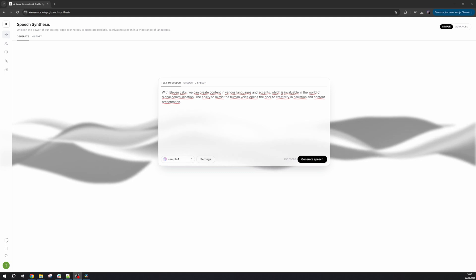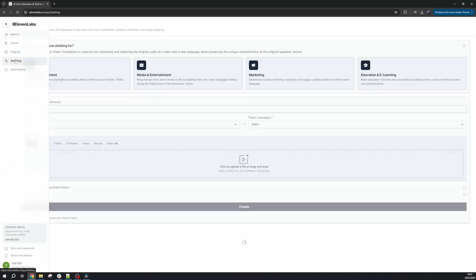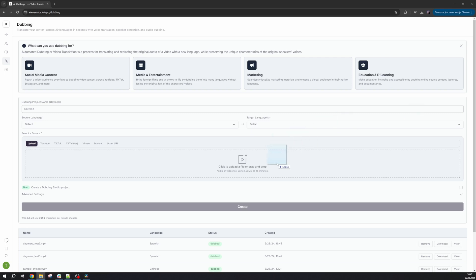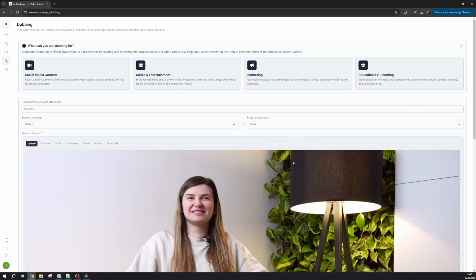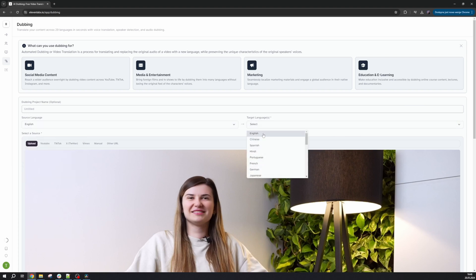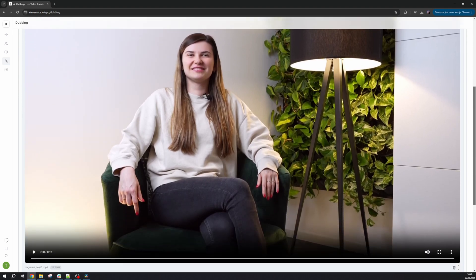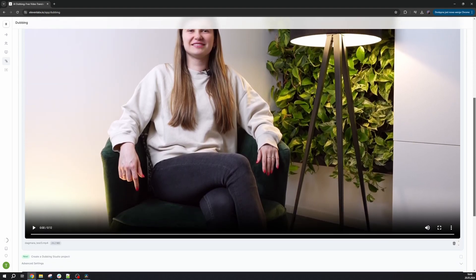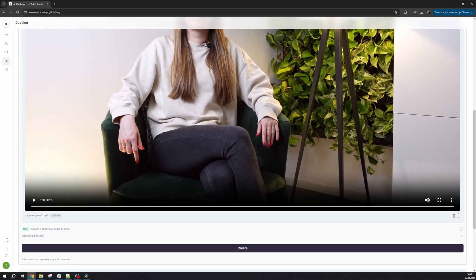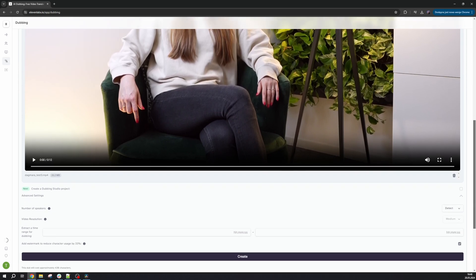Another pretty cool feature that Eleven Labs offers is dubbing, and it really starts to make sense why Disney would be so excited and interested in this new technology. Here we can select any video, not just something that we created, but also from YouTube, Vimeo, TikTok, or the wider internet. We choose the source language and the output language, and then we can also check the add watermark option, and this actually allows you to reduce the use of your character on your subscription by a third. We click Create and we wait.